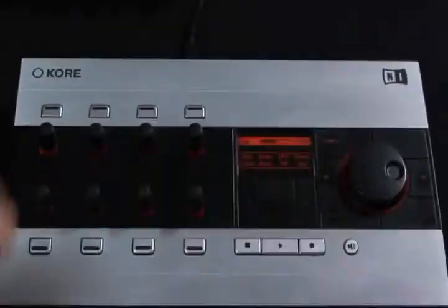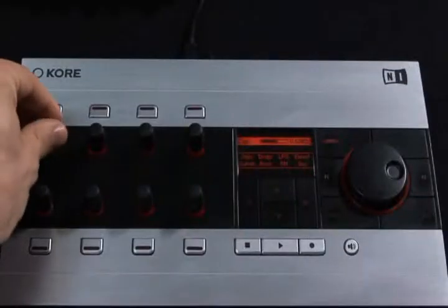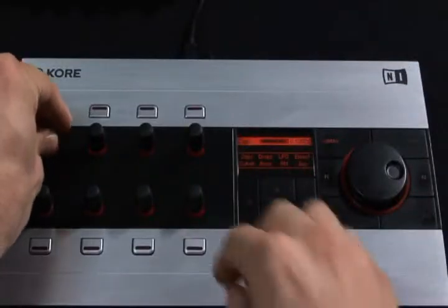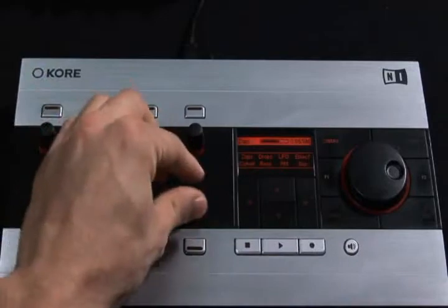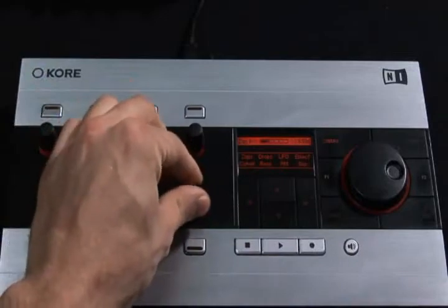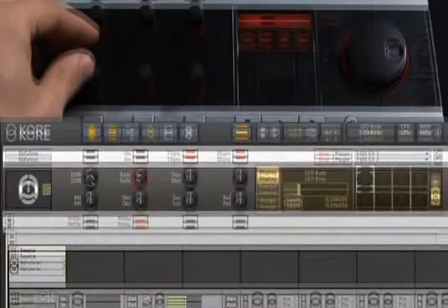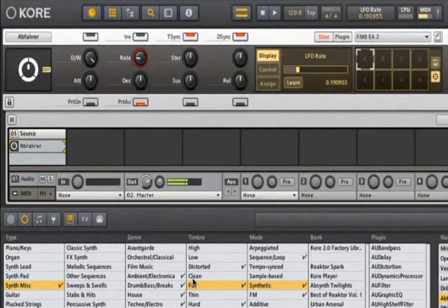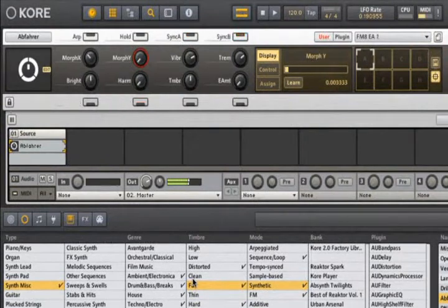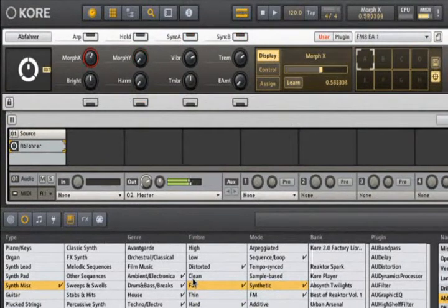More importantly, each of these parameters is instantly controllable with the Core controller's 8 touch-sensitive knobs and buttons. This means that all of your software instruments can be treated like hardware with no setup or programming required beforehand.